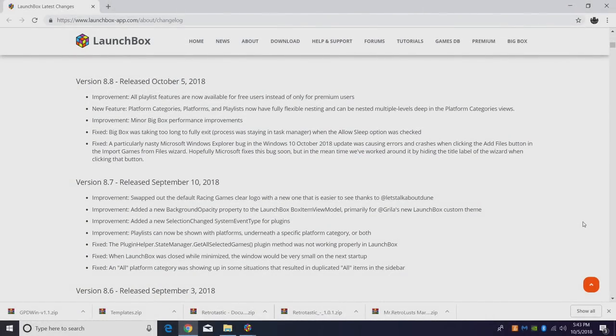What's going on guys? It's ETA Prime back here again. Today is October 5th, 2018 and Launchbox 8.8 has been released.